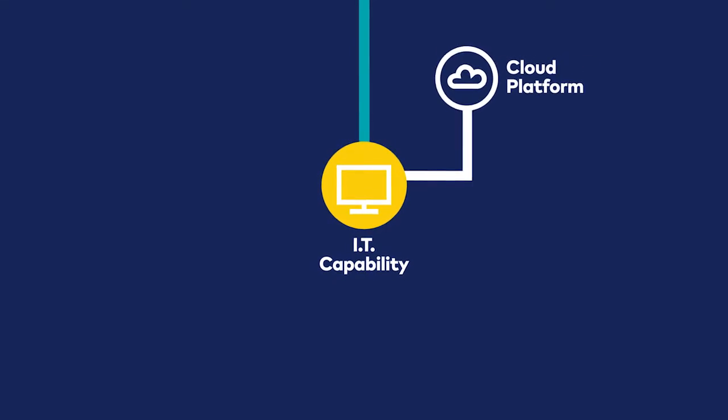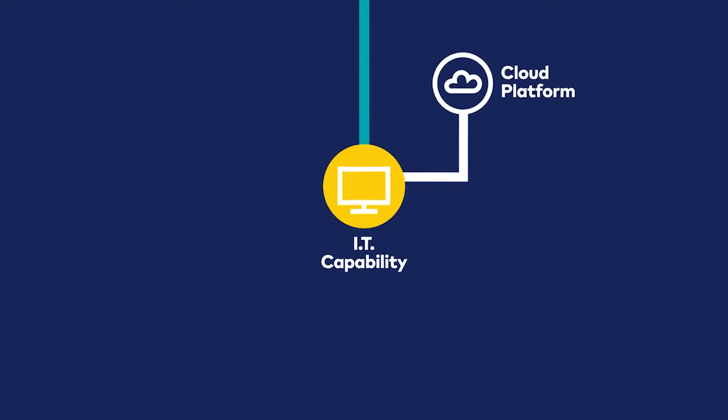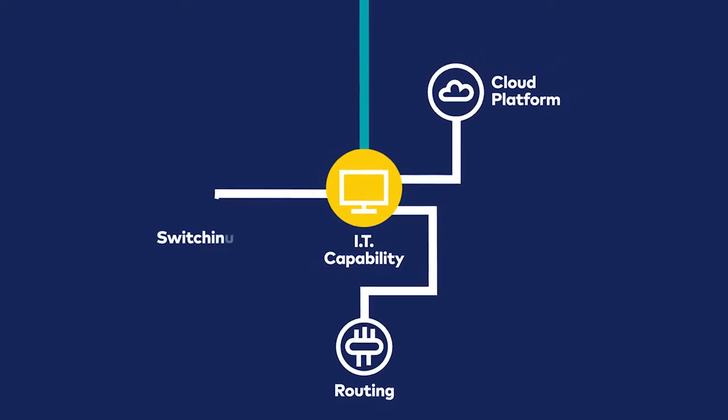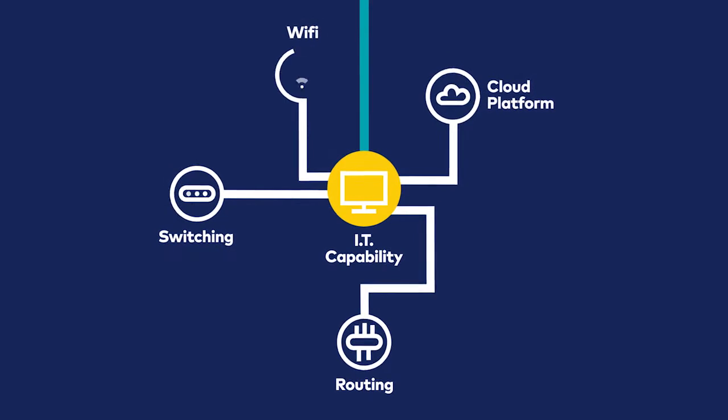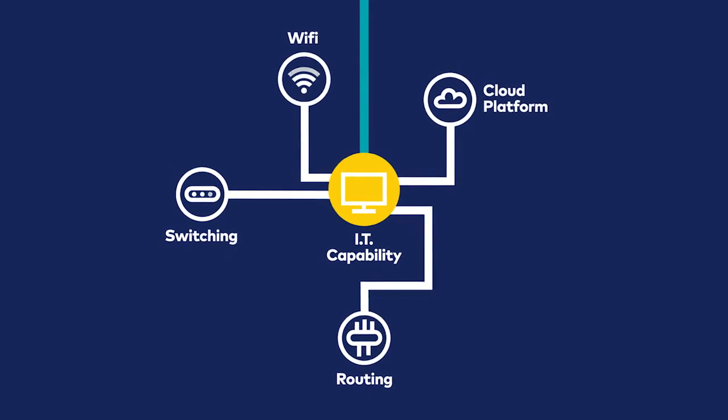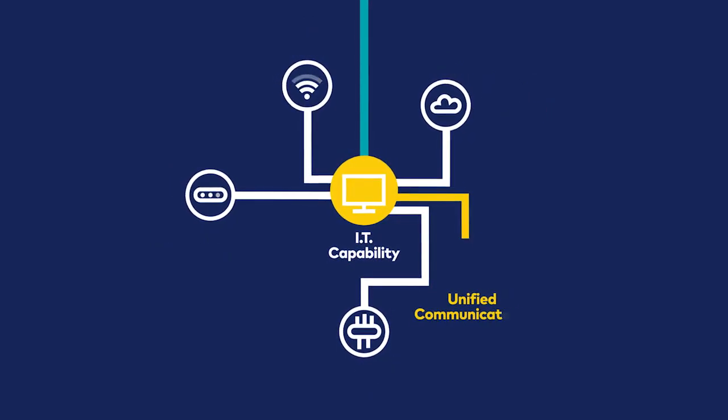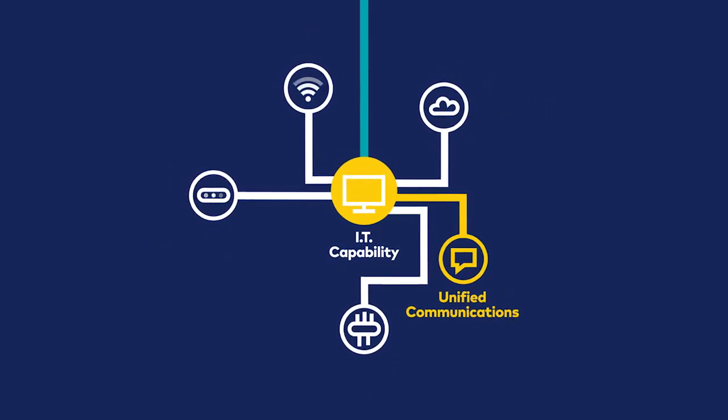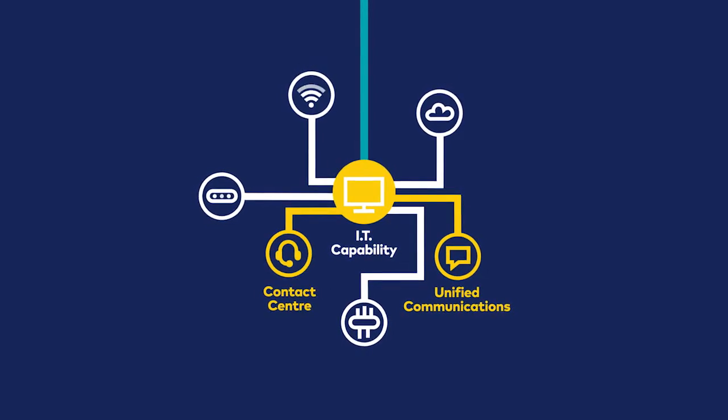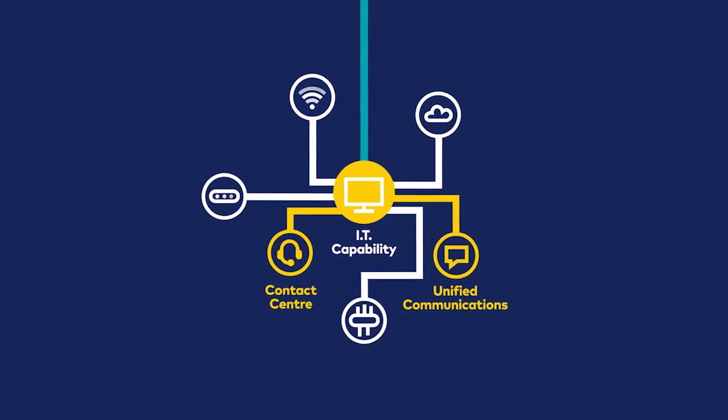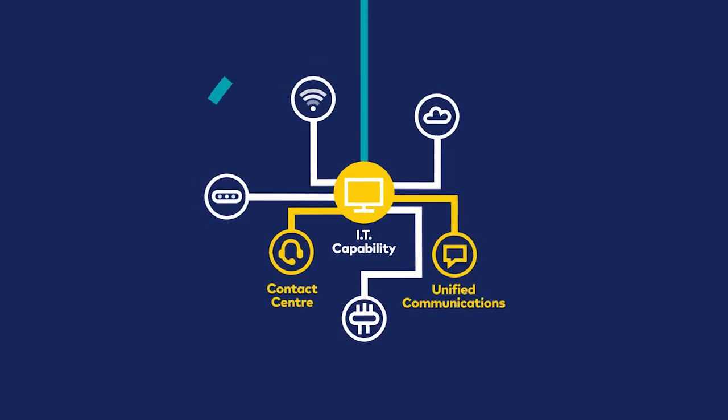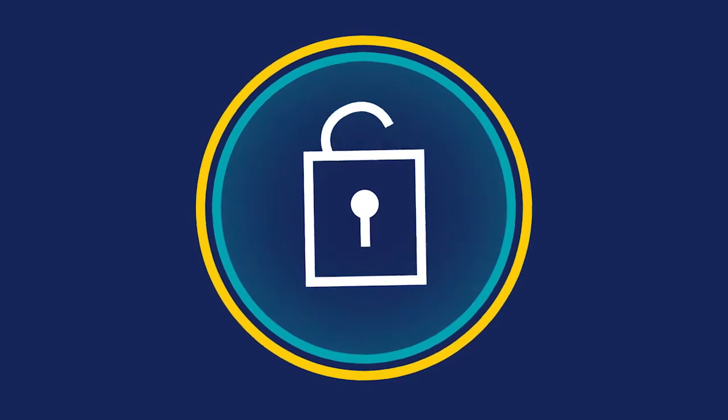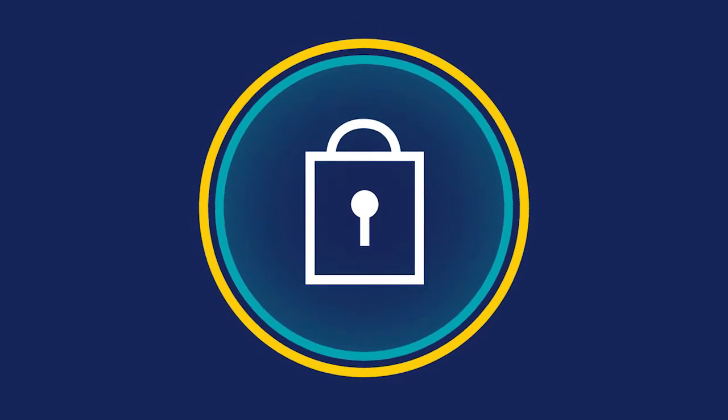What's less well known is that we have an extensive IT capability which includes a hybrid cloud platform, networking solutions such as routing, switching and Wi-Fi, as well as collaboration applications like Unified Communications as a Service and Contact Centre as a Service. And we provide all this as a fully secured solution.